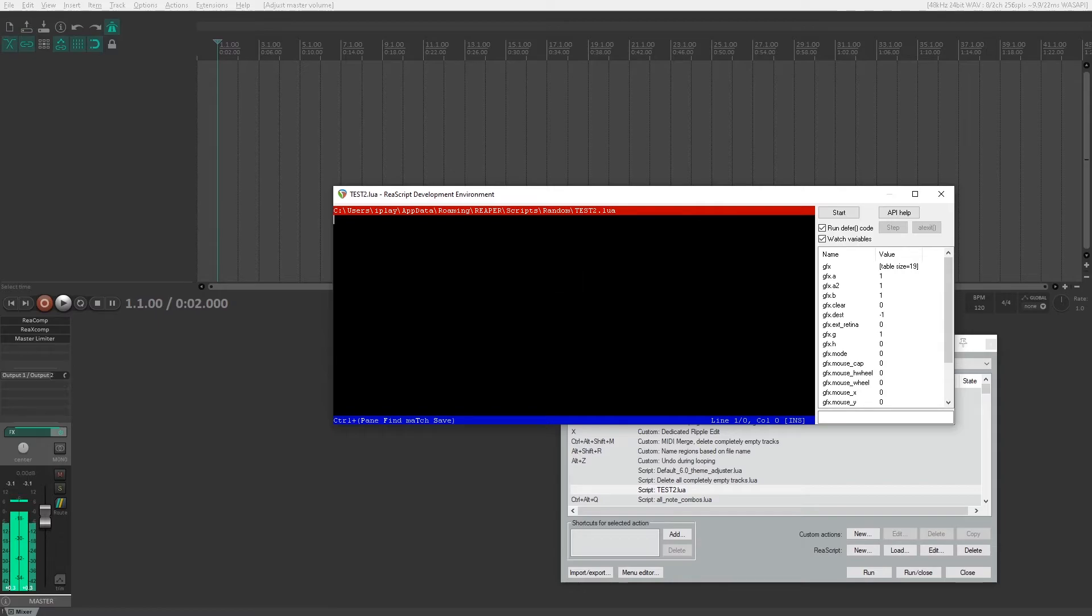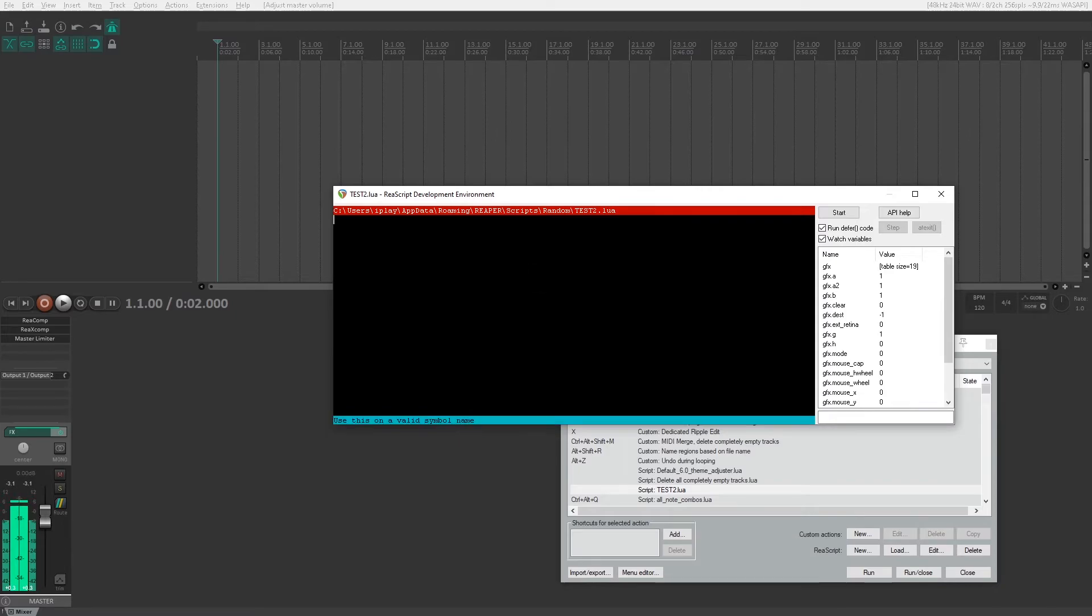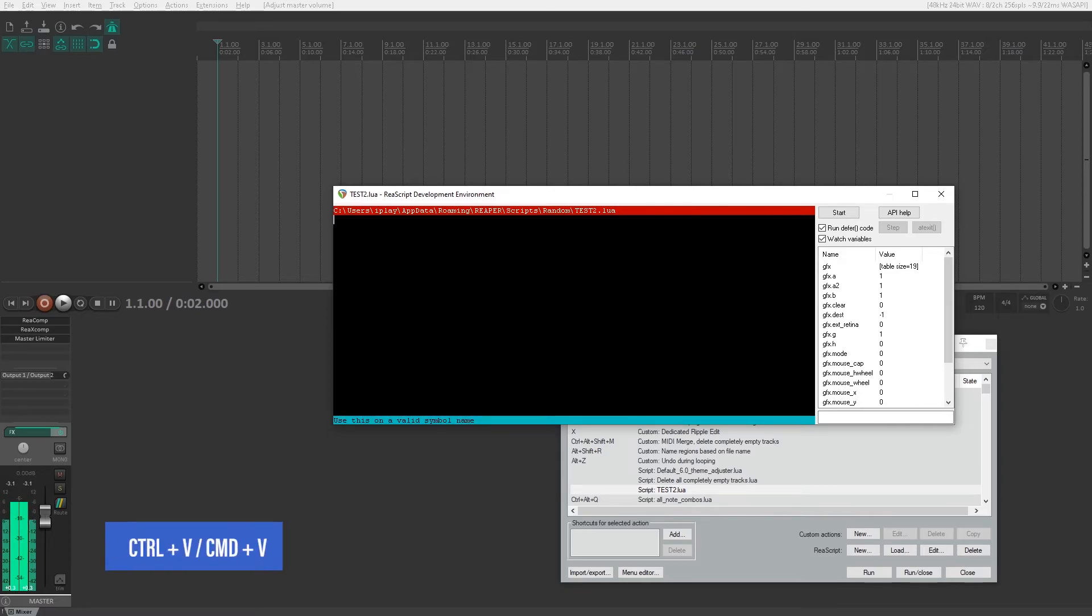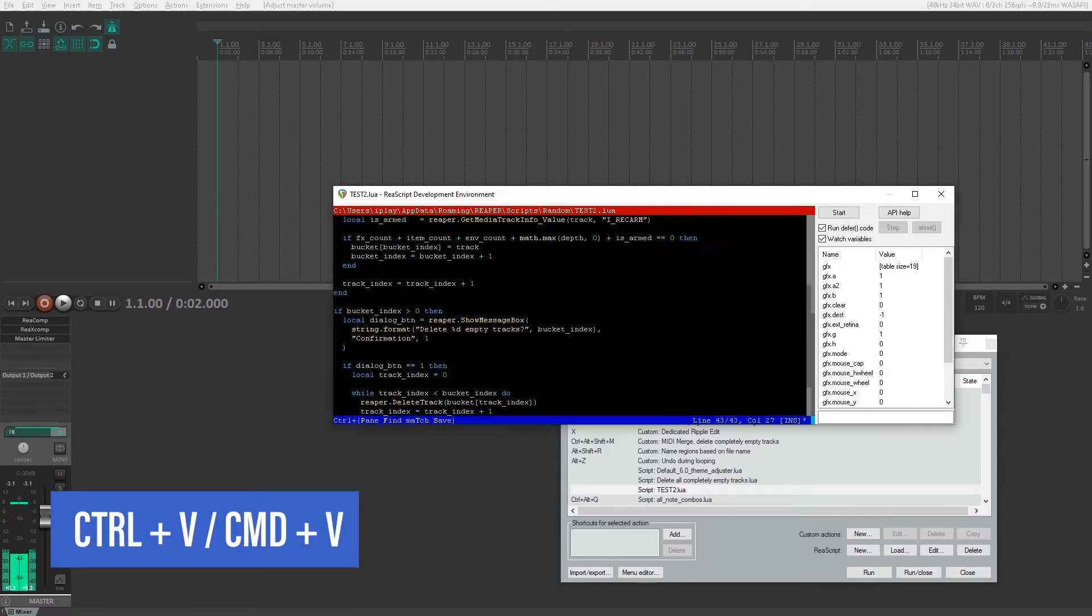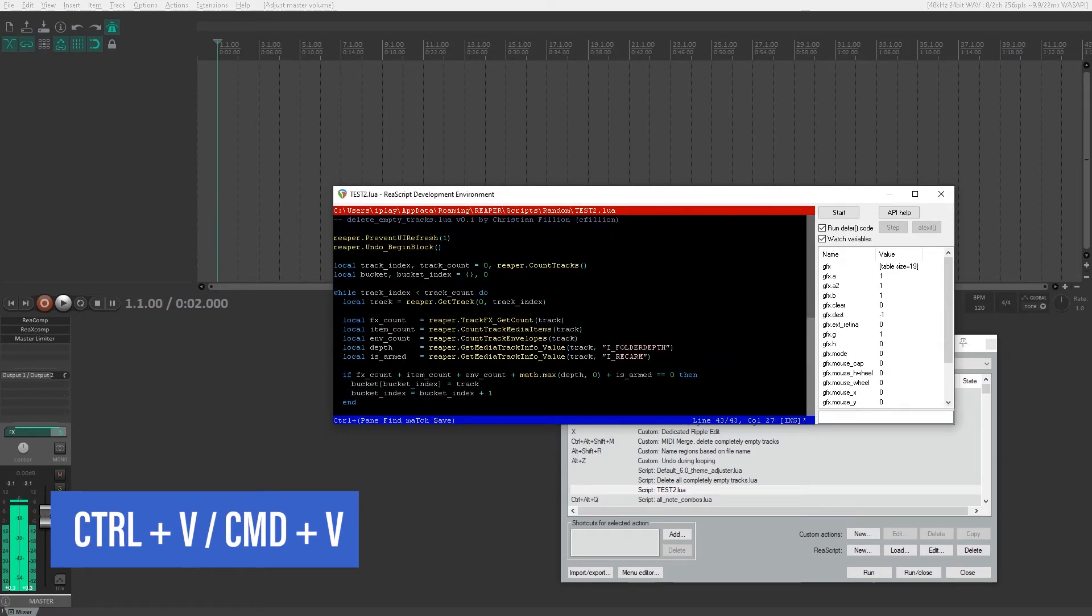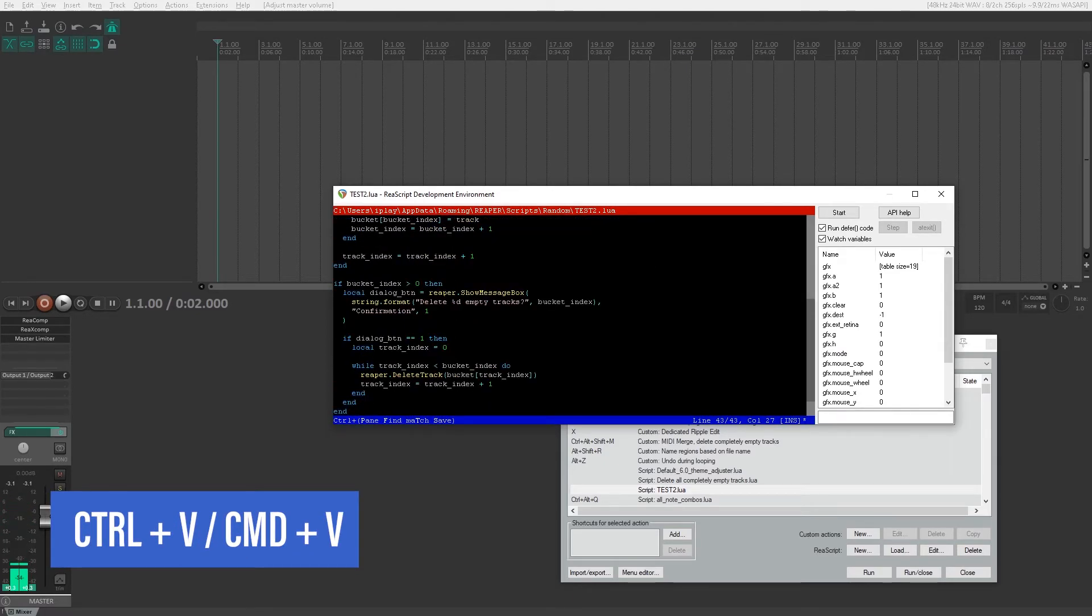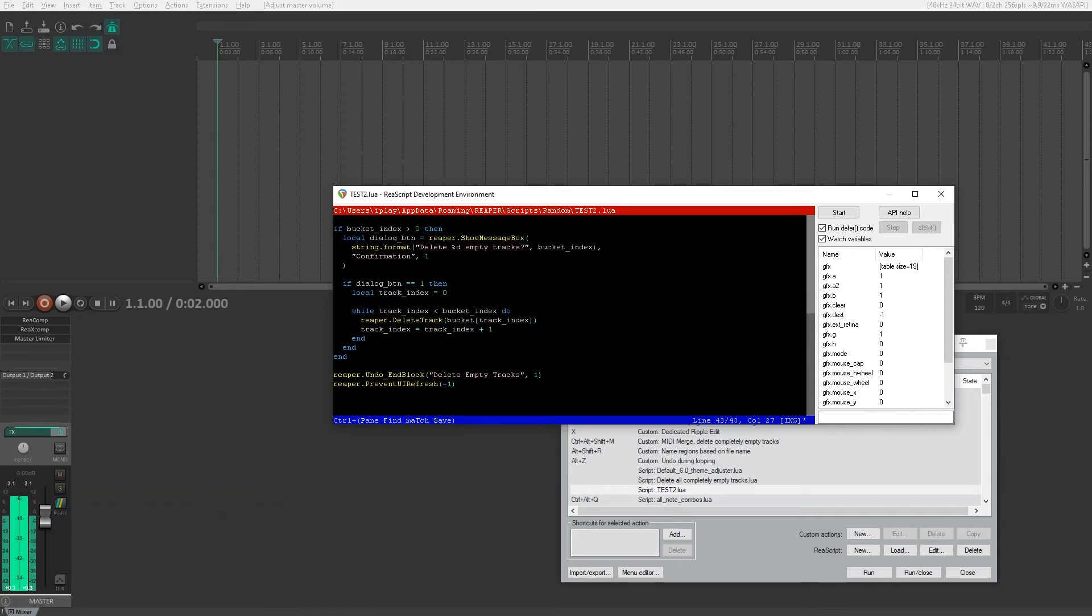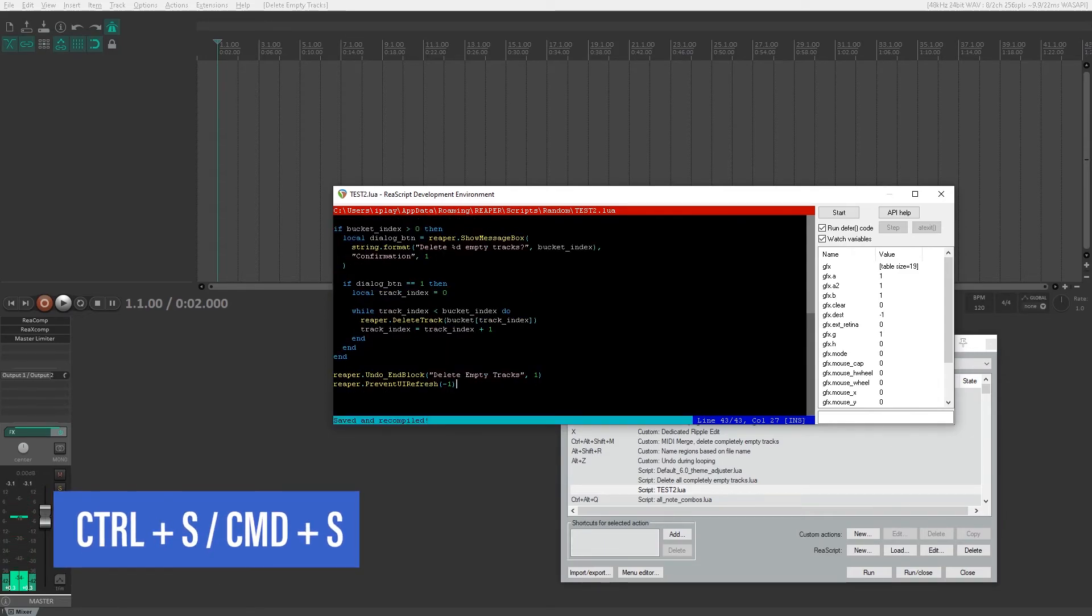Once this pops up the re-script environment opens and right-clicking doesn't work how we think it would normally in this environment, so we'll have to use shortcuts. We copied the code, we'll have to use control V or command V on Mac to paste the code, and then we'll have to save the code with control S or command S on Mac.